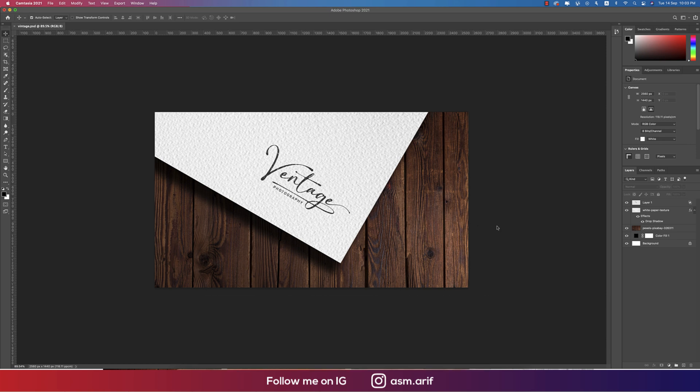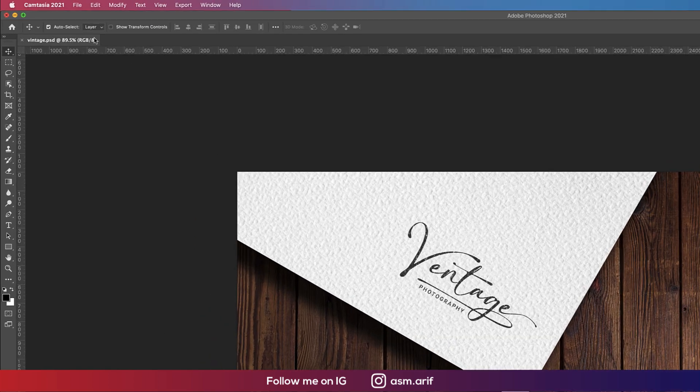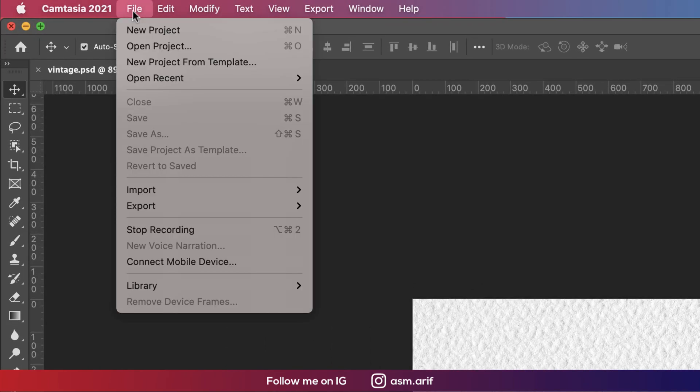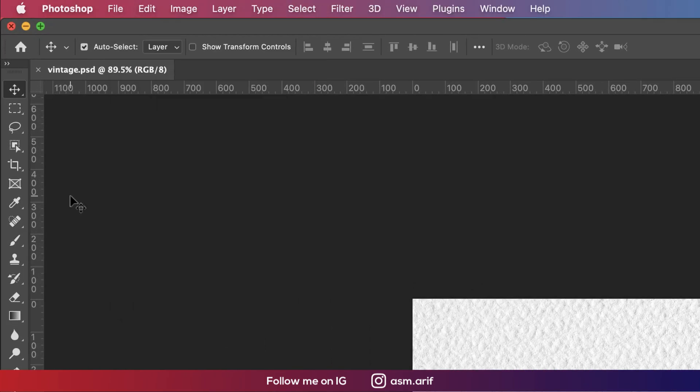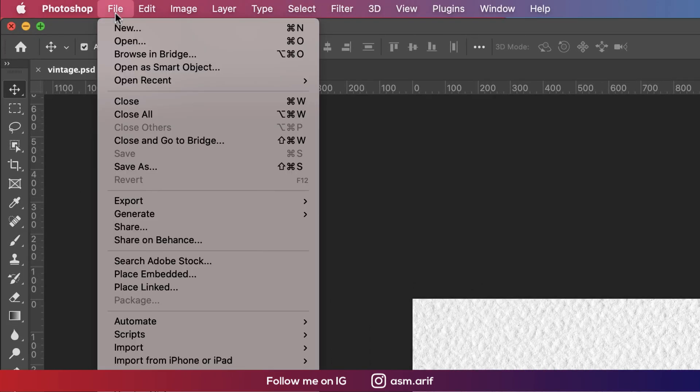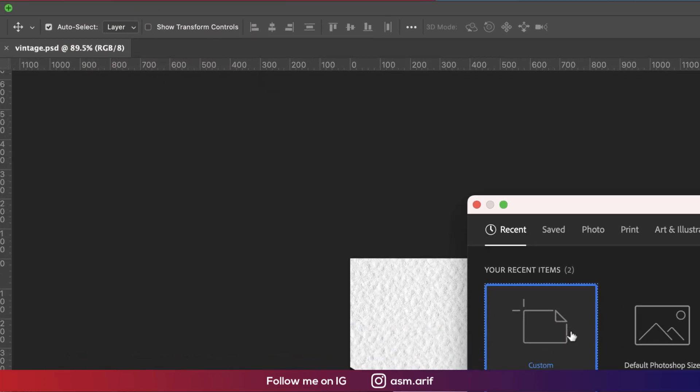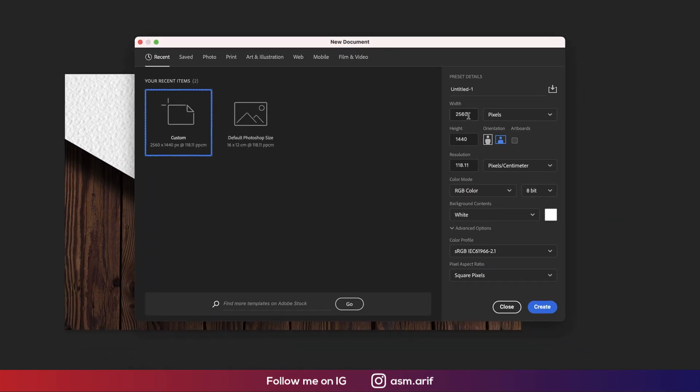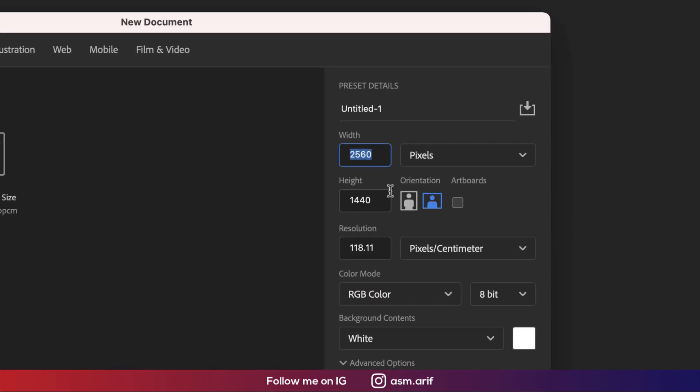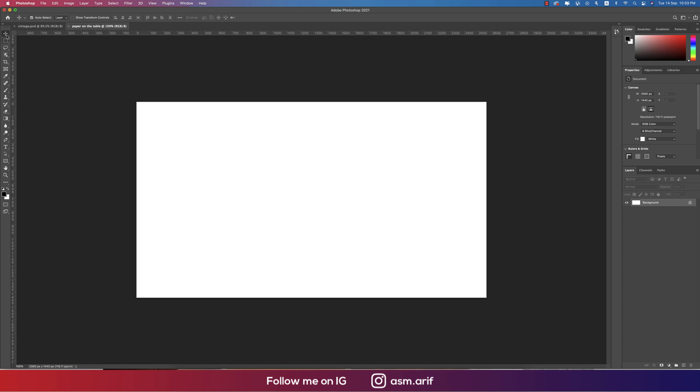From here I'm going to File, then the New option. Taking an artboard 2560 by 1440, giving the name Paper on the Table, and hit the tick button to create.